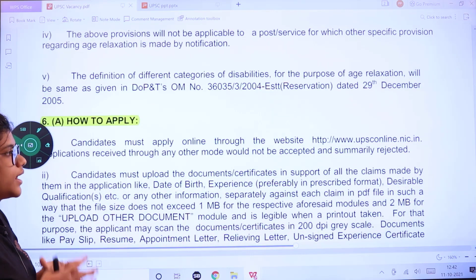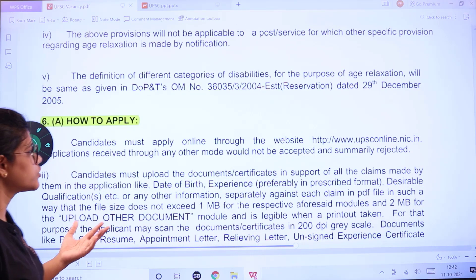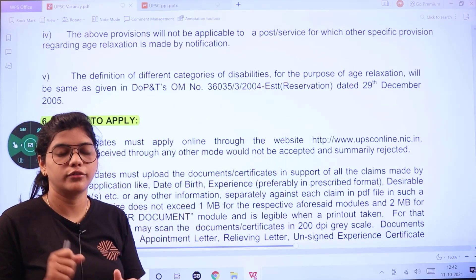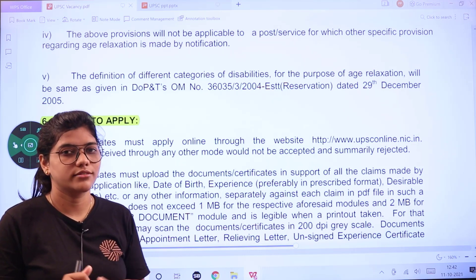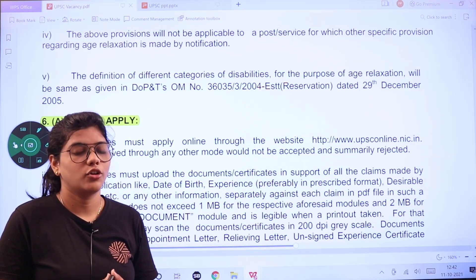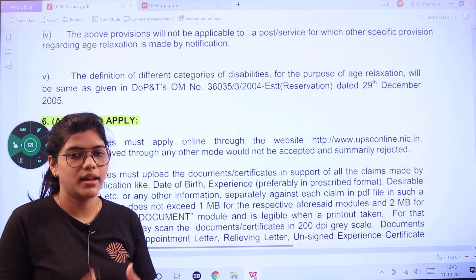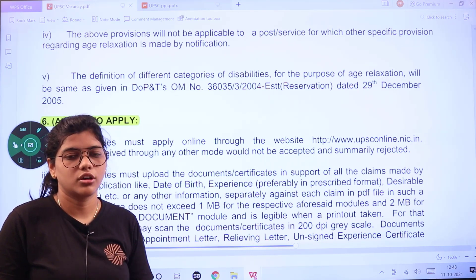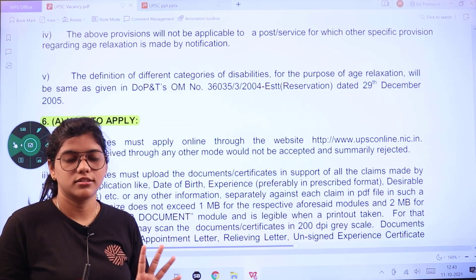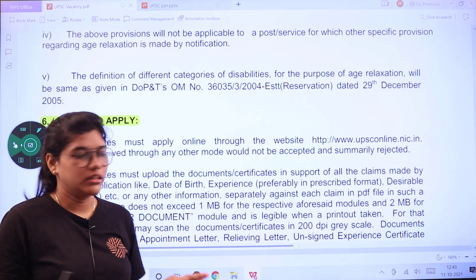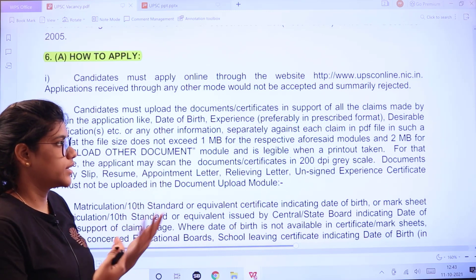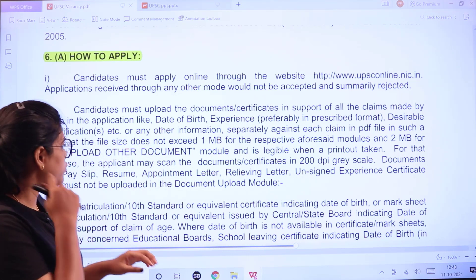To apply, visit the official website, read the instructions, and fill all columns and blanks in the application form. If you leave anything empty, the application will be rejected. Make sure you upload all required documents in the given format — do not miss any education documents or certificates, as your application will not be considered if anything is missing.